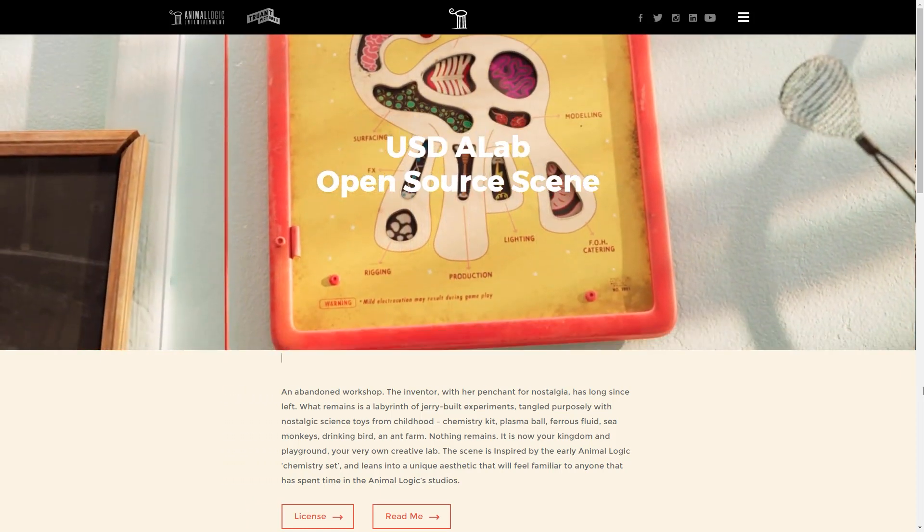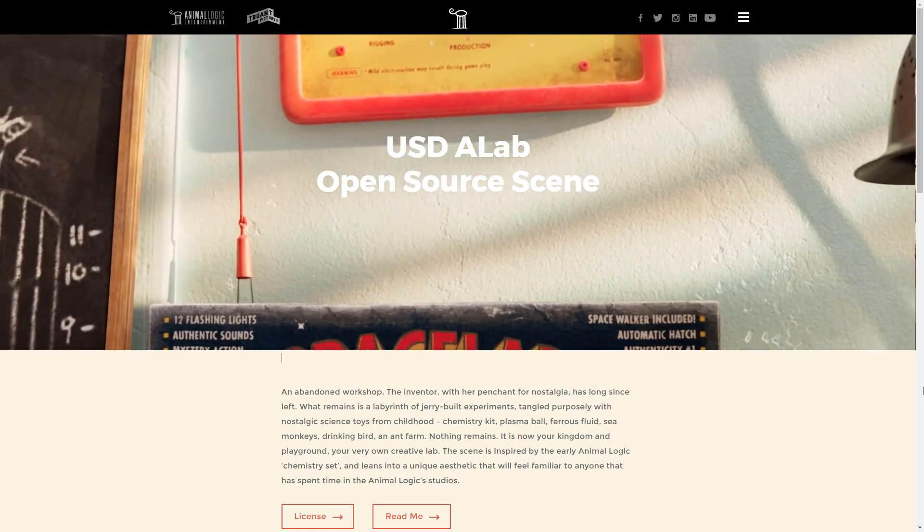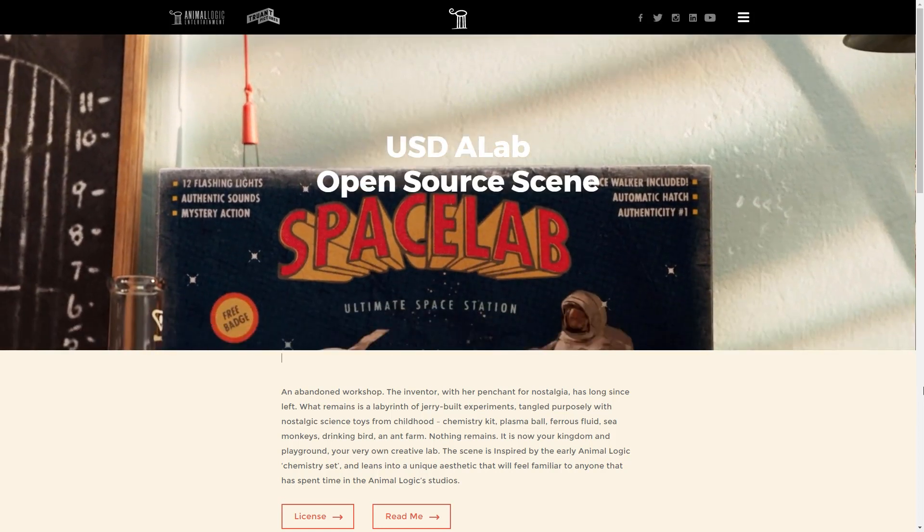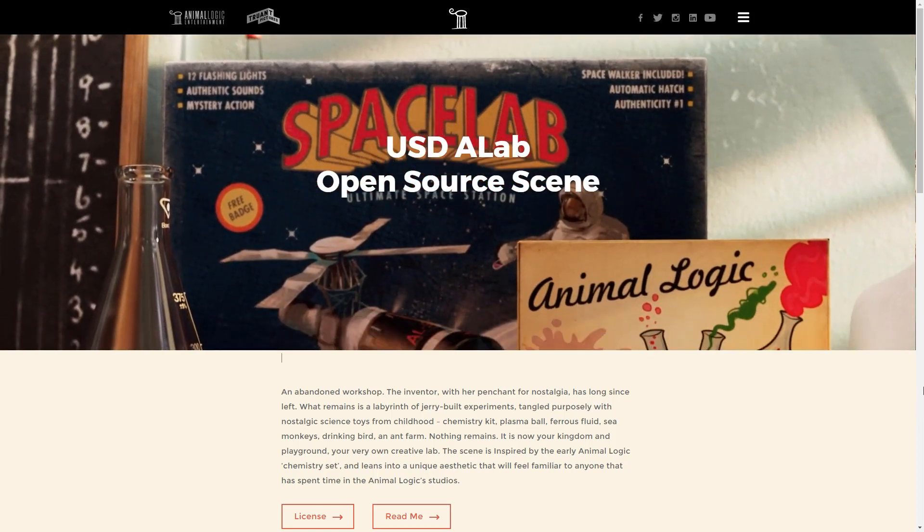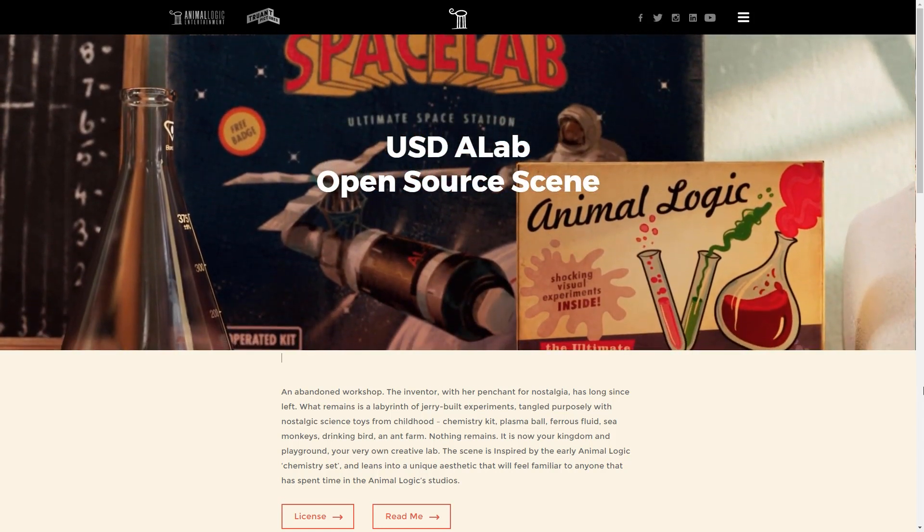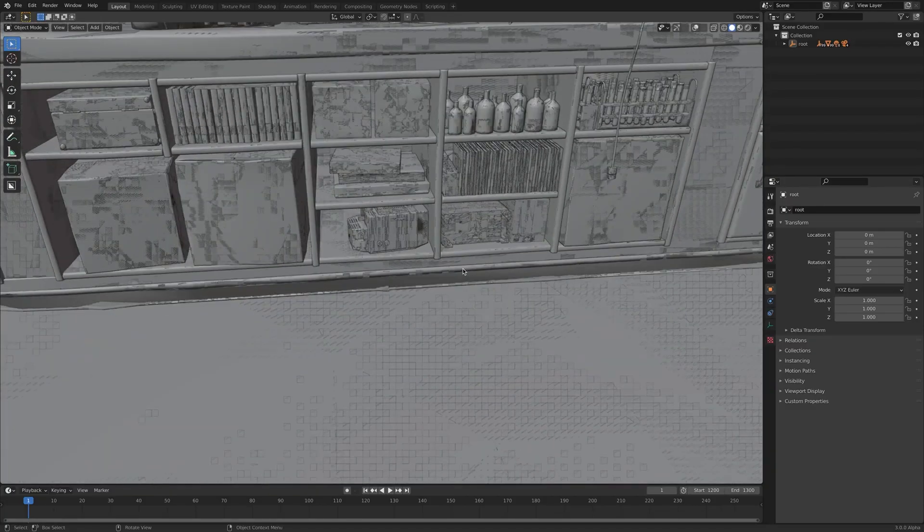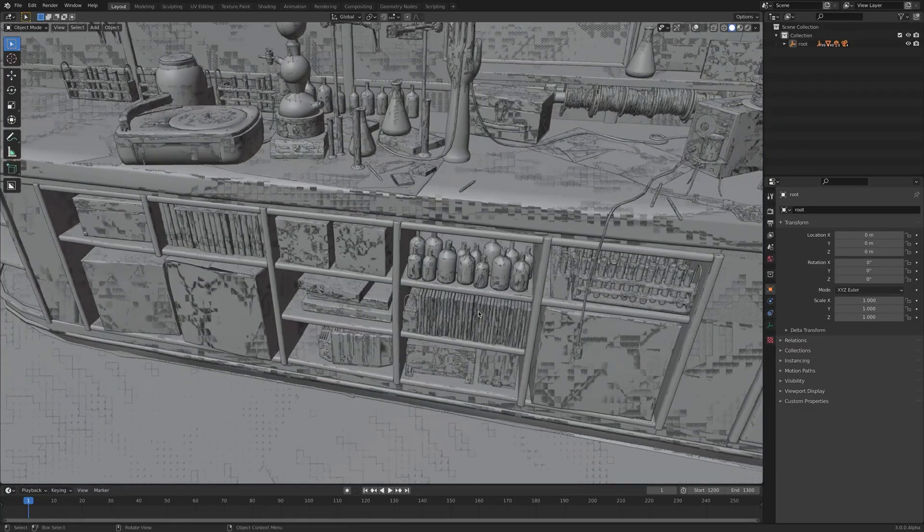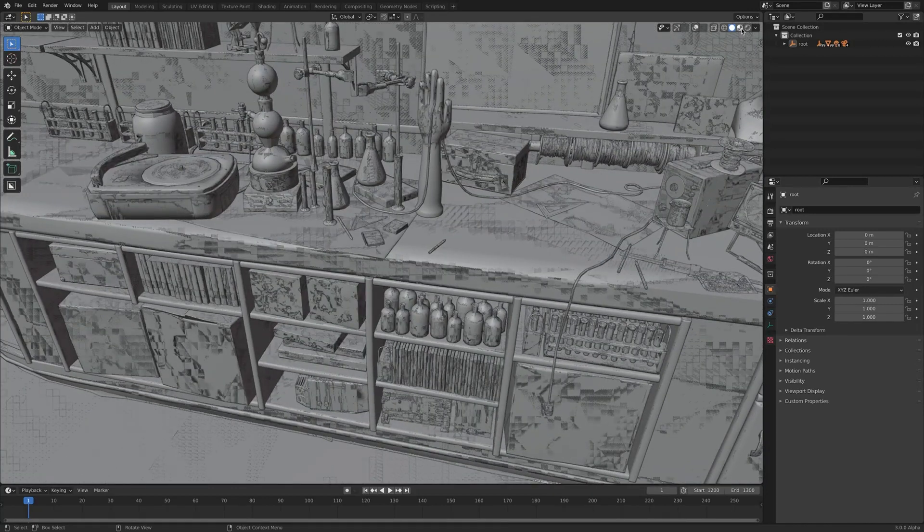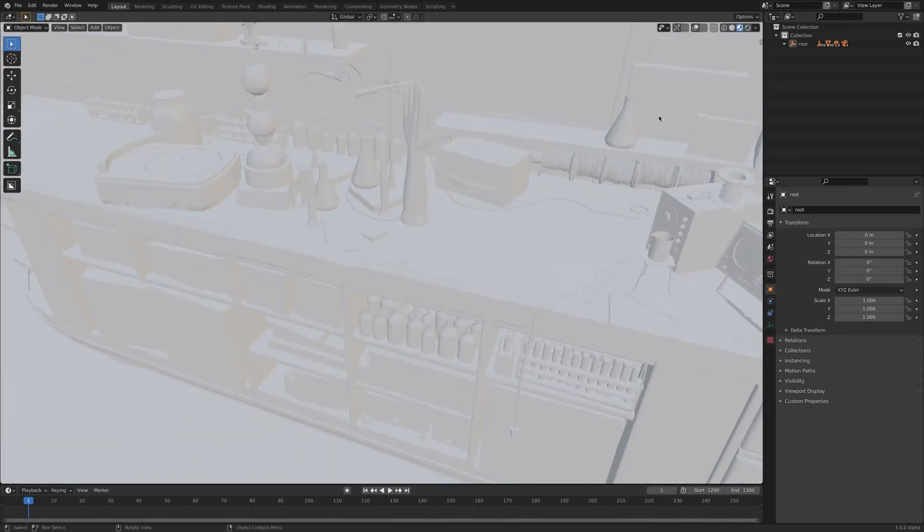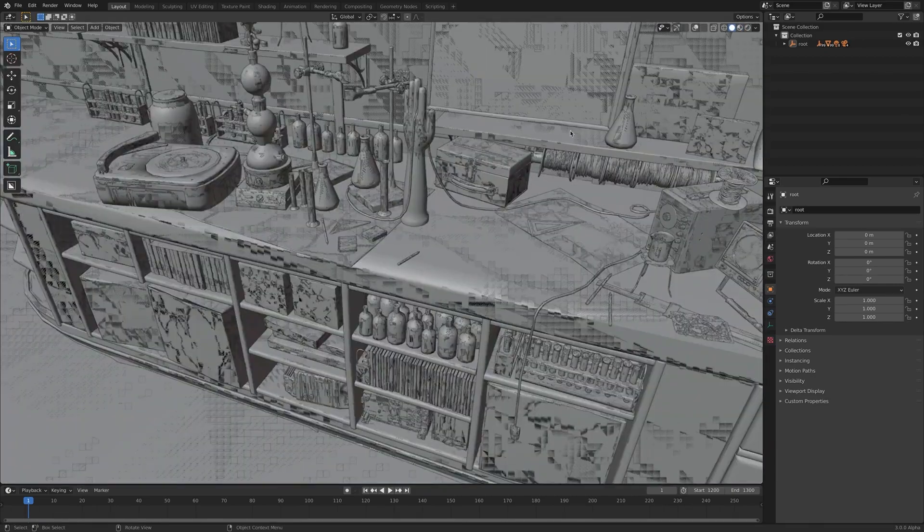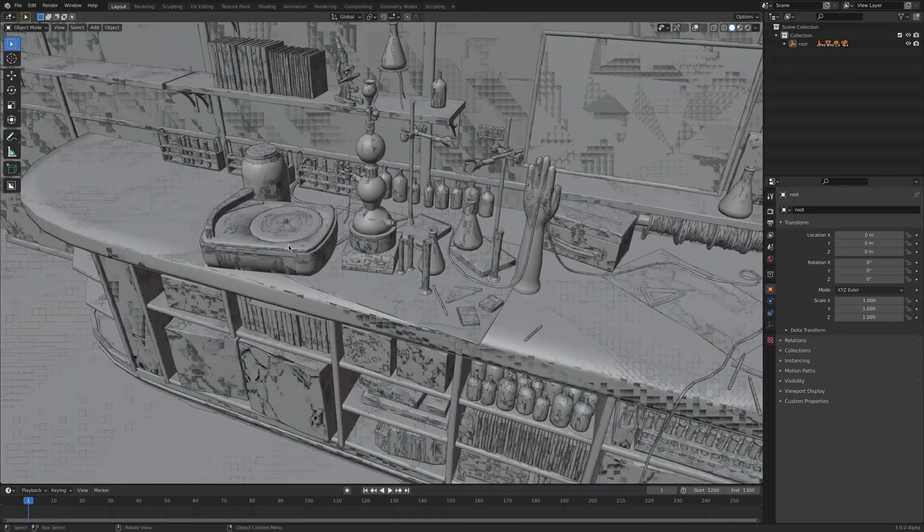USD A-Lab has the Academy Software Foundation asset license. Animalogic wanted to enable the broadest use of these assets in promoting education, training, and demonstration by students, studios, and vendors. The USD A-Lab data is available now, hosted on the Animalogic's website, through Amazon Web Services.